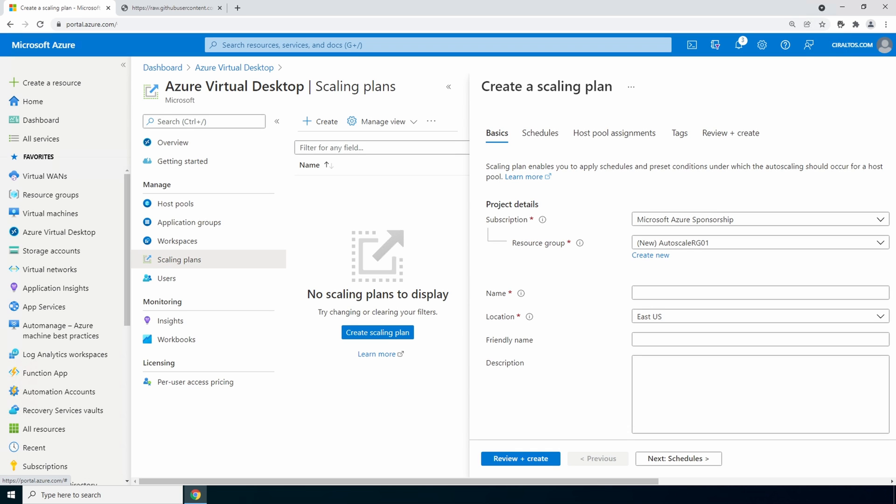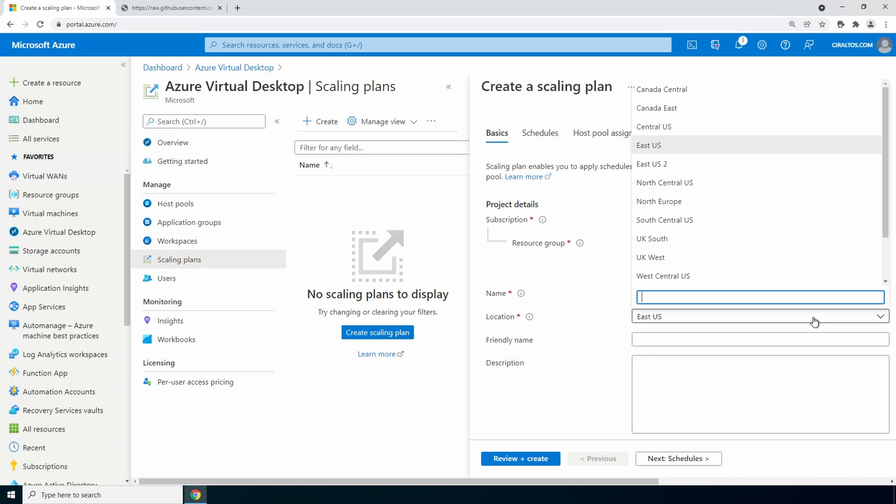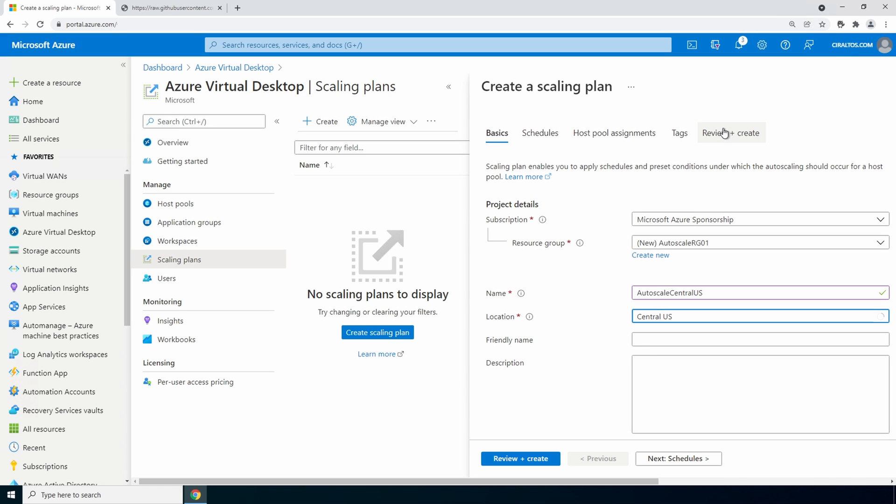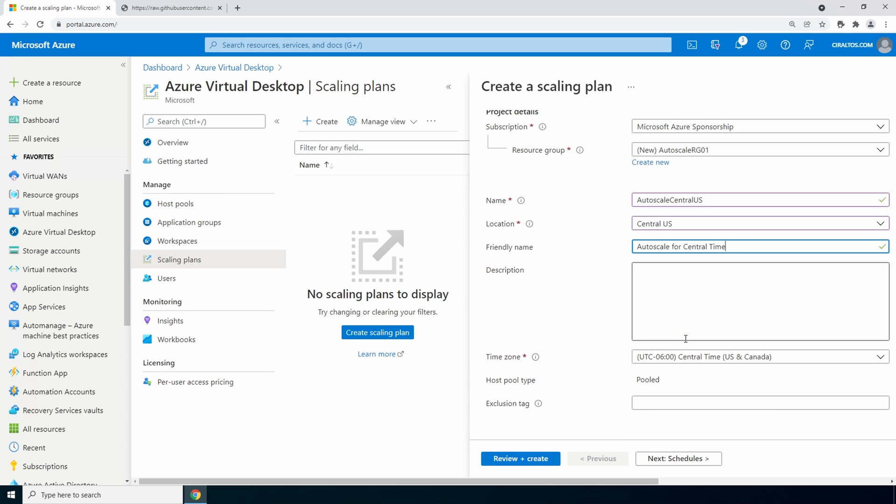The location will be central us. Give it a friendly name and a description if you'd like. Make sure the time zone is set to the correct time zone. You can also add tags to exclude vms from the scaling plan.